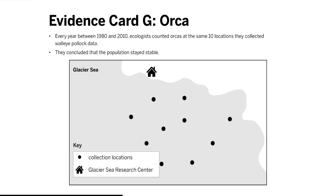Focusing on Claim 3: The size of the orca population changed. Evidence card G is direct evidence against this claim — the orca population stayed stable. This means the orca population would continue to require the same amount of energy storage molecules, so they would eat the same number of sea turtles, resulting in the same number of deaths. Based on the evidence, Claim 3 can be eliminated.